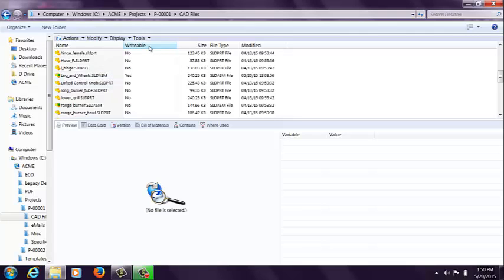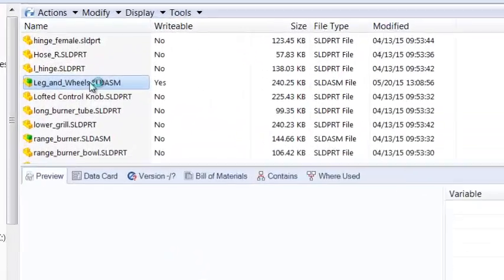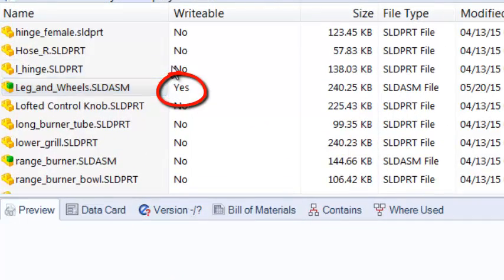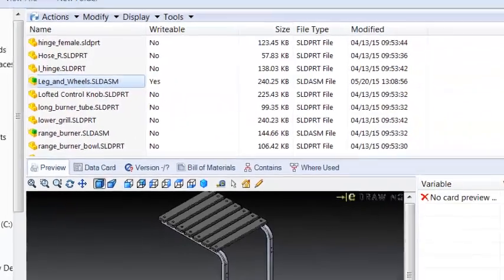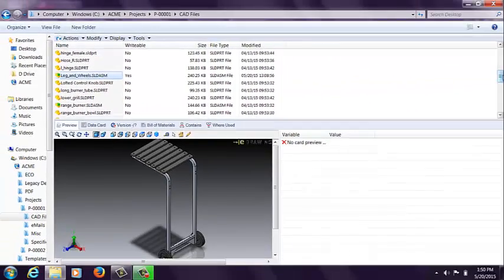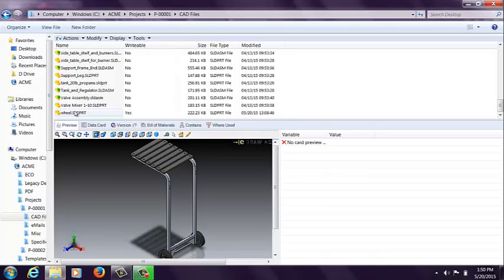You'll notice here that the column view has changed dramatically. We don't have the same columns that you would see inside of your local vault view normally, but the important one here is writable. So I can see here that the leg and wheels assembly is writable, and also the wheel has a yes here in the writable column.